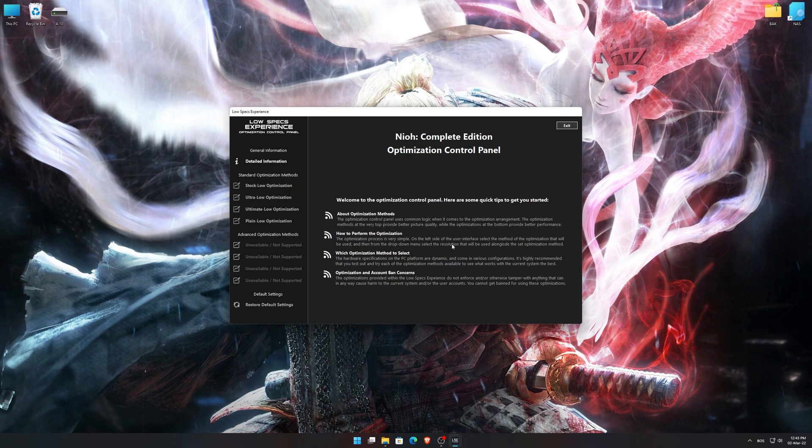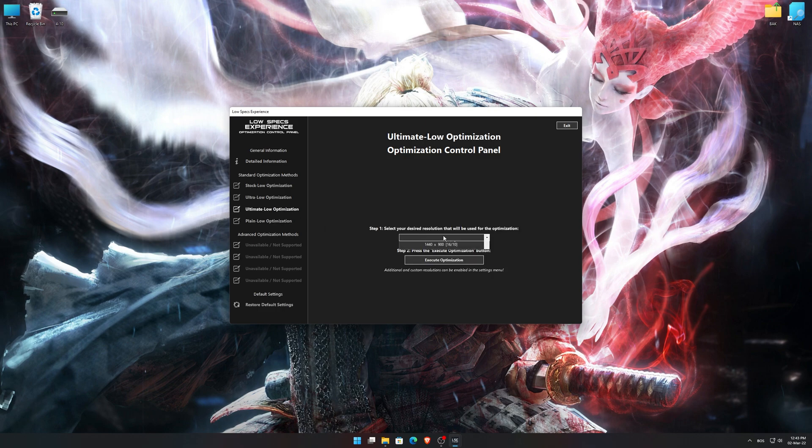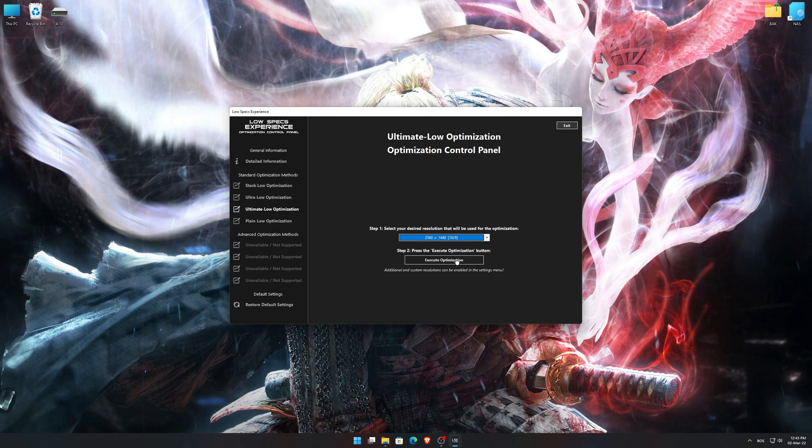When the optimization control panel loads, simply select the method of optimization and the resolution you would like to render your game at. This is something you will need to experiment with on your own in order to see what works best for your system. Once you decide which optimization method and resolution you are going to use, press the Execute optimization button and then start your game.